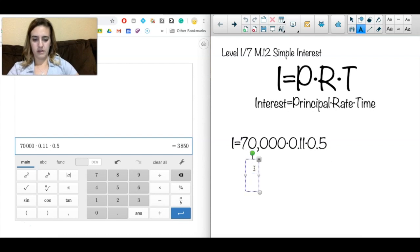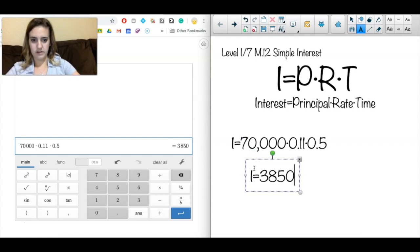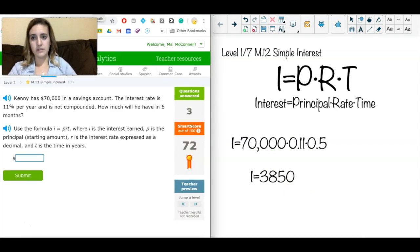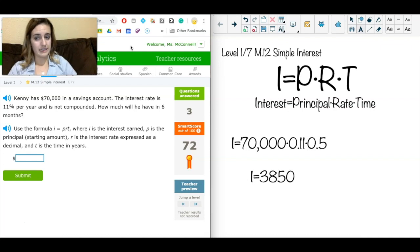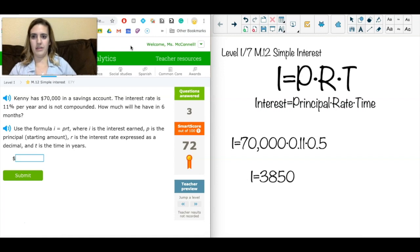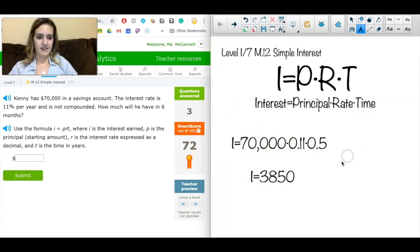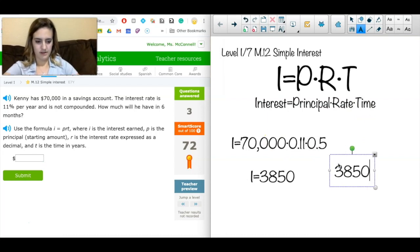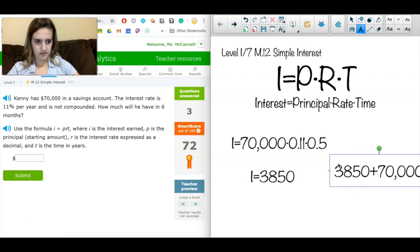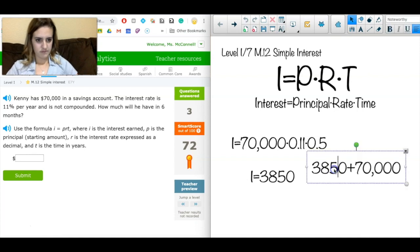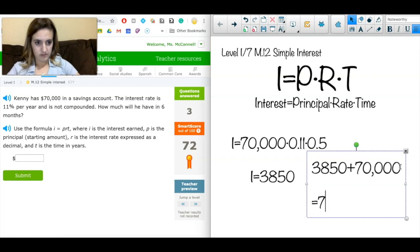My interest comes out to $3,850. Now I determine what the question is asking: 'How much will he have in six months?' The $3,850 is interest earned, but that's not how much money he has total. I'd be very upset if I had $70,000 and six months later only had $3,850! So I add: $3,850 + $70,000 = $73,850.